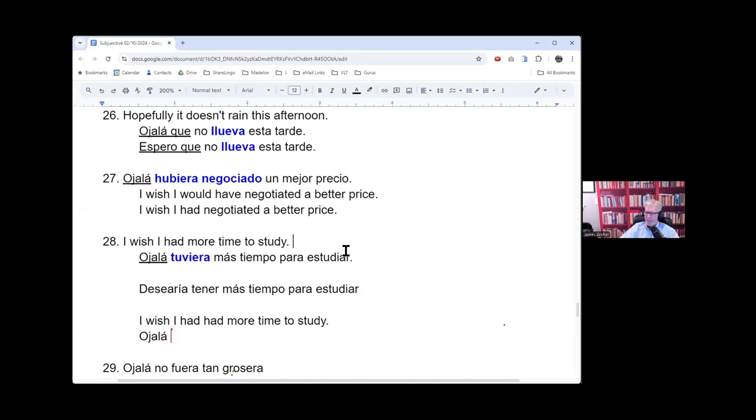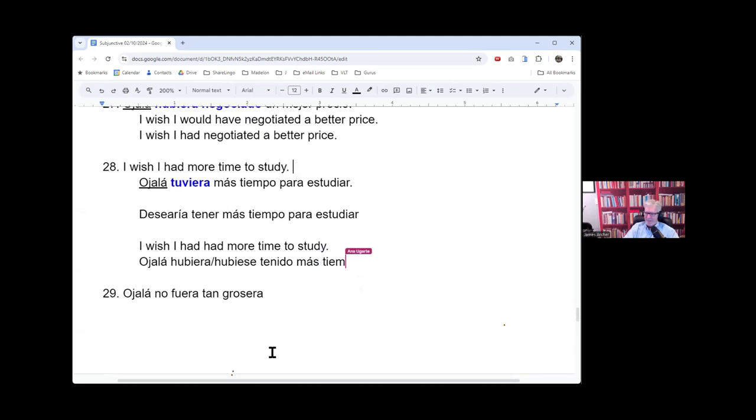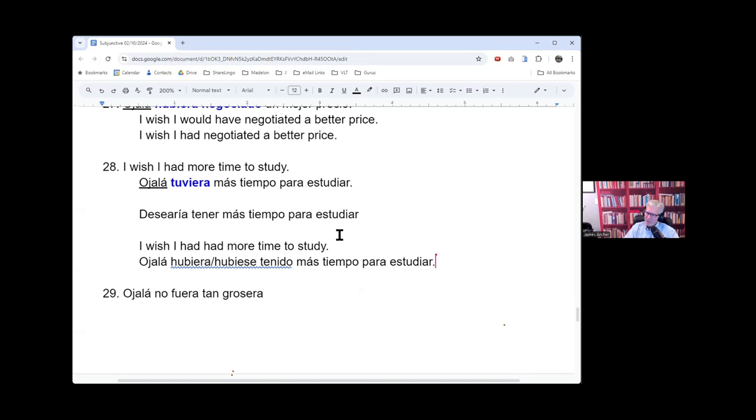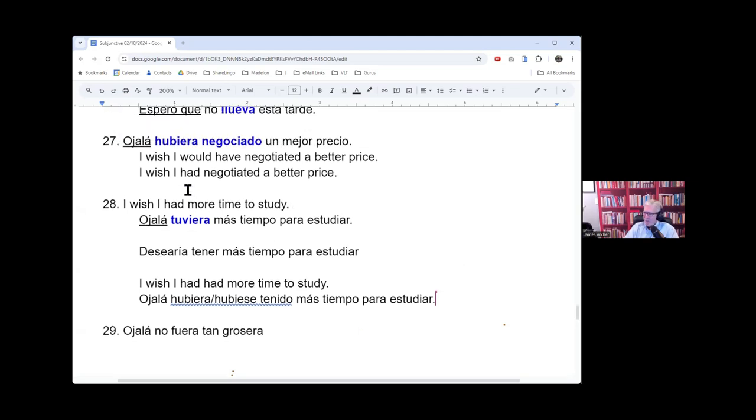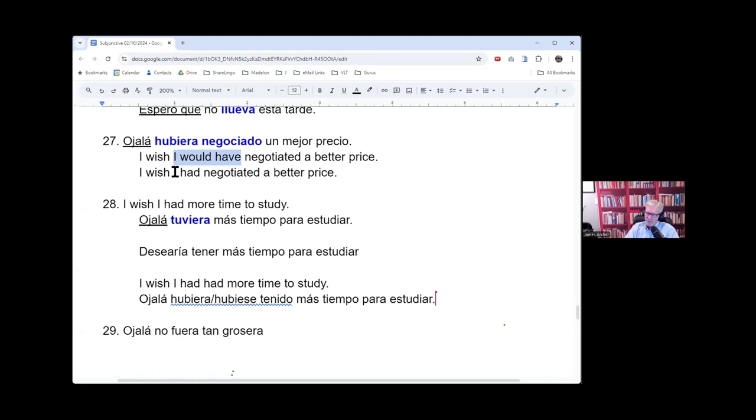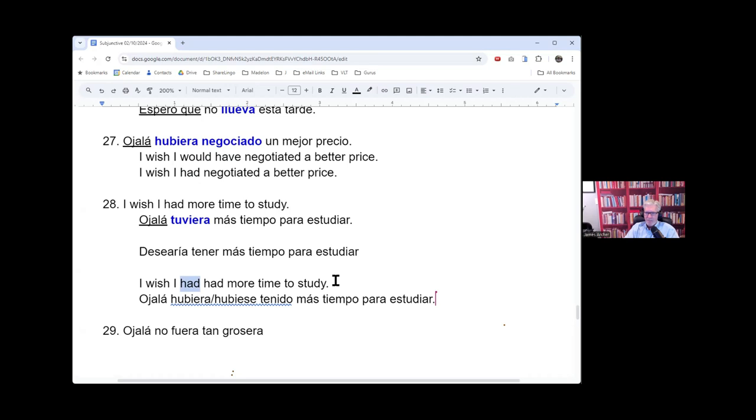All right. Anna is going to help us with this. I wish I had had. There we go. Because remember up here, I said, I would have. See how up here I said, I would have is the same as I had. Or it's very similar, very close. So down here, this one is very similar to I wish I would have had. More time to study, right?